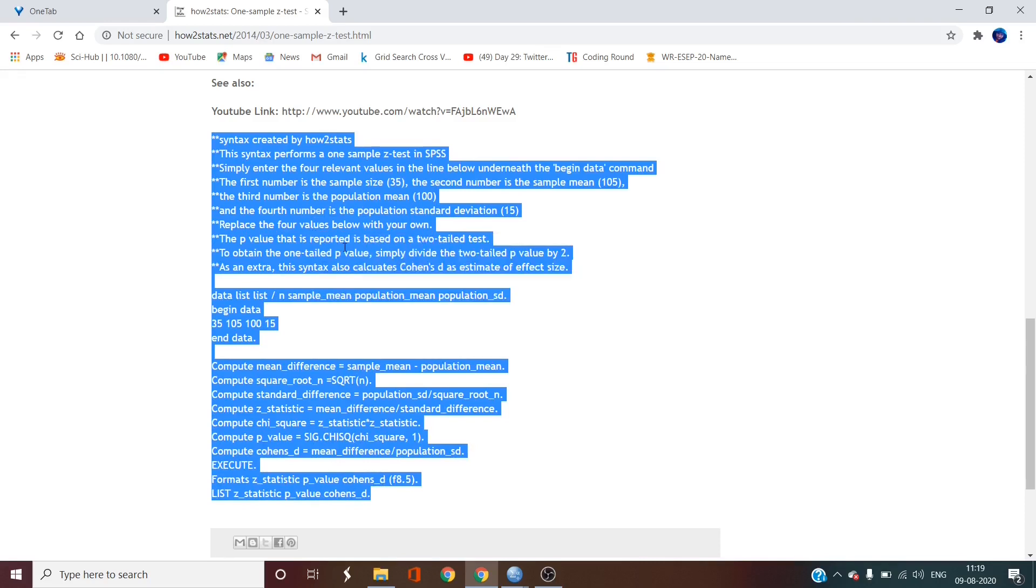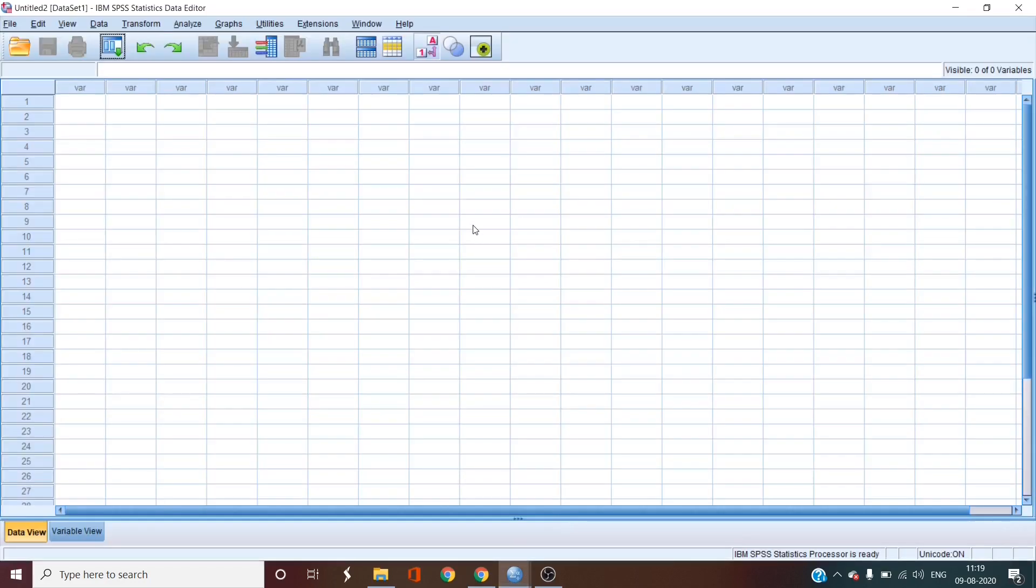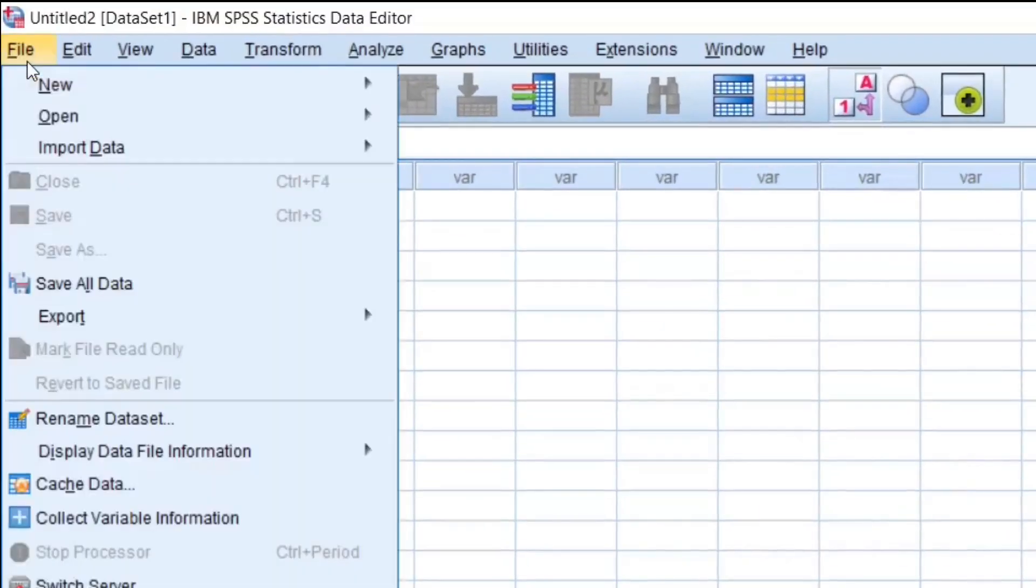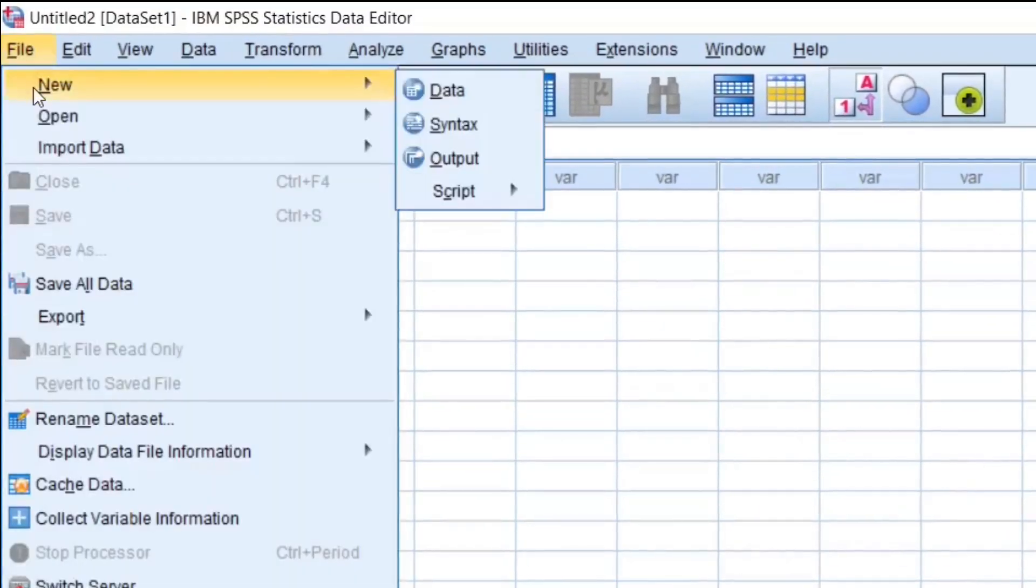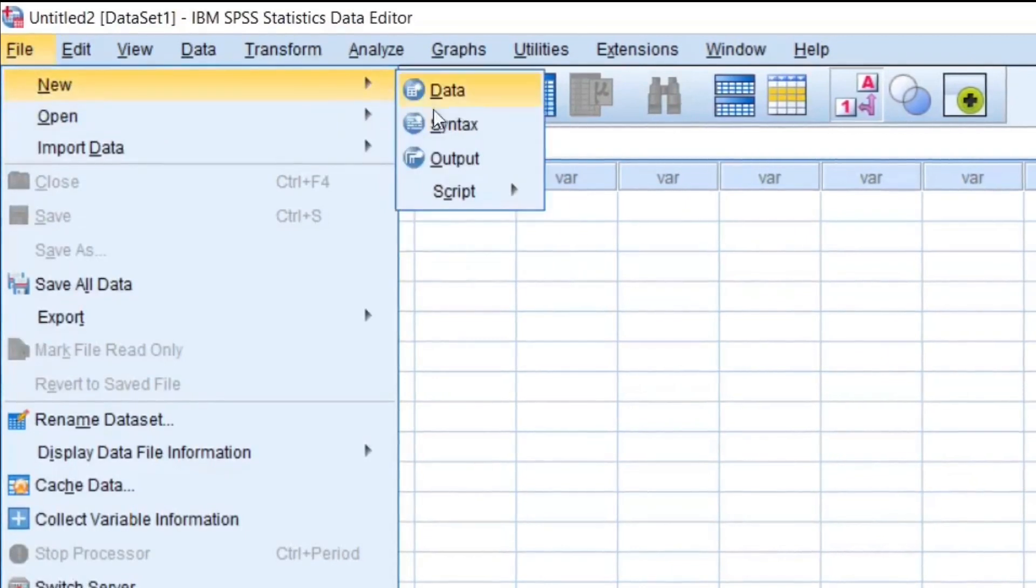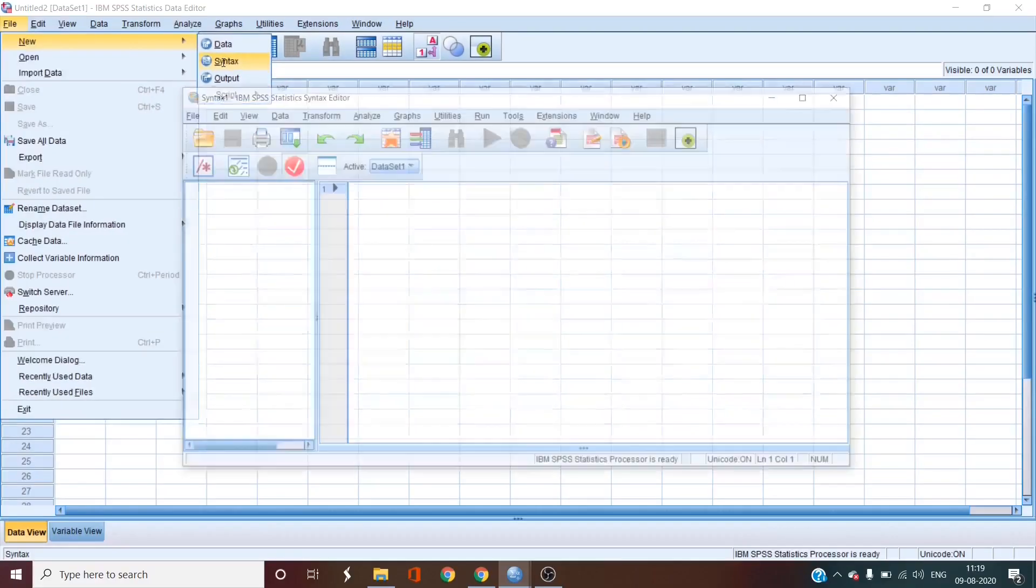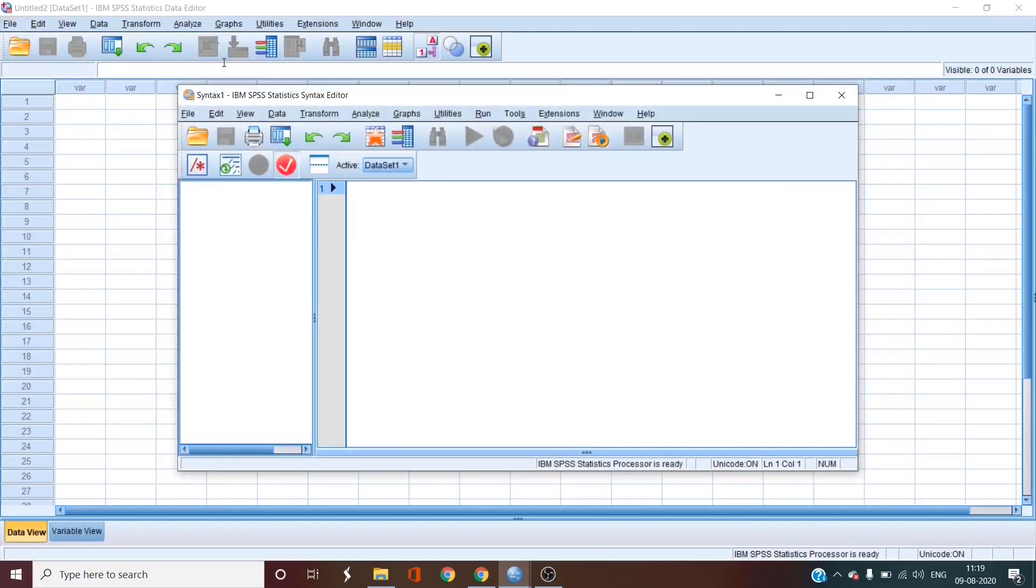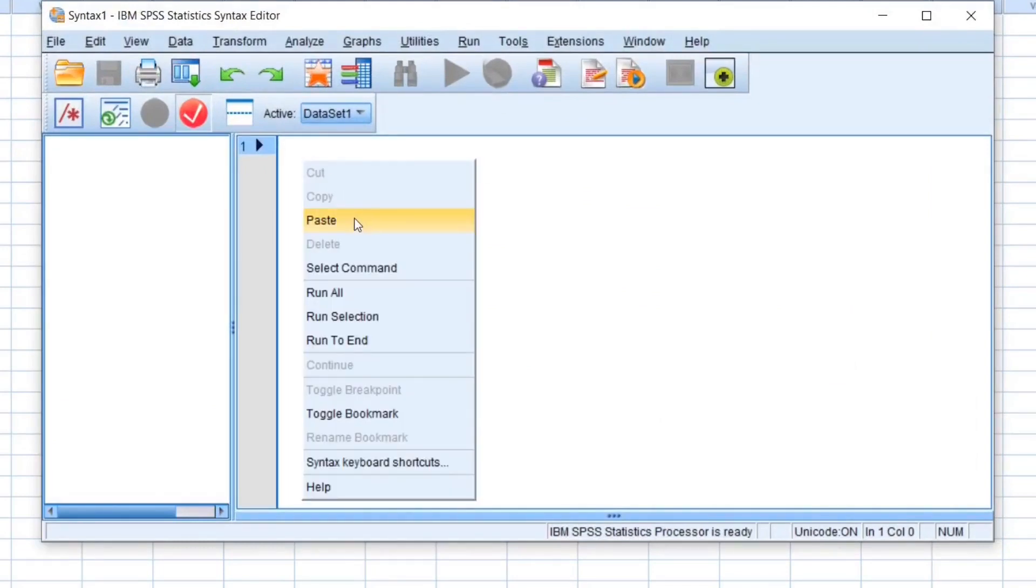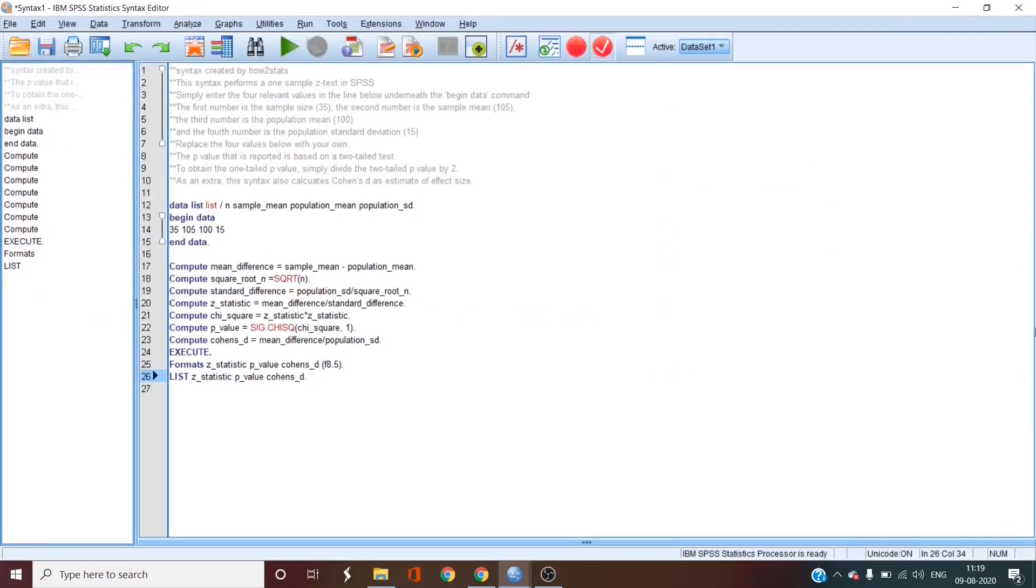Then we will go to SPSS to create a new syntax file. So to create the new syntax file in SPSS, go to file, then new, then syntax. The new screen that has opened up over there, just right-click and click on paste to get the syntax on your screen.